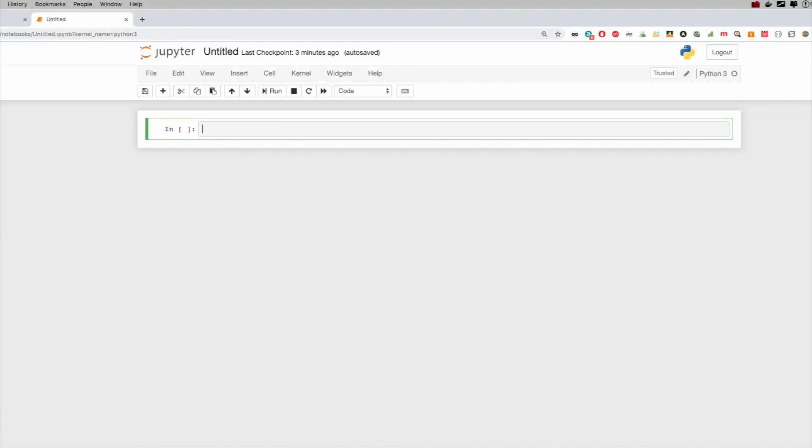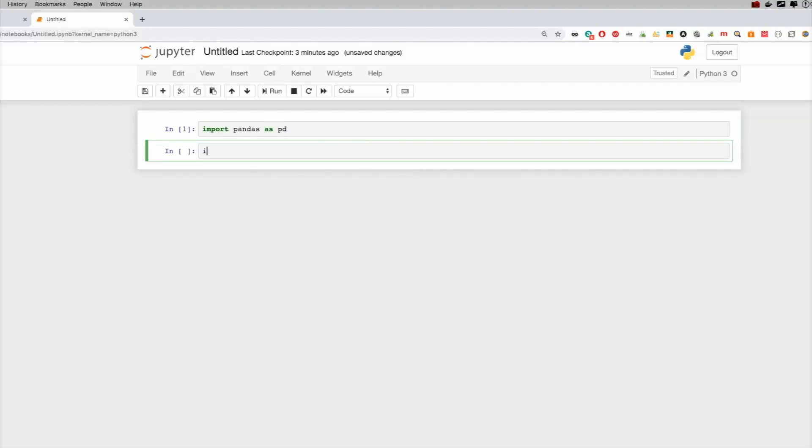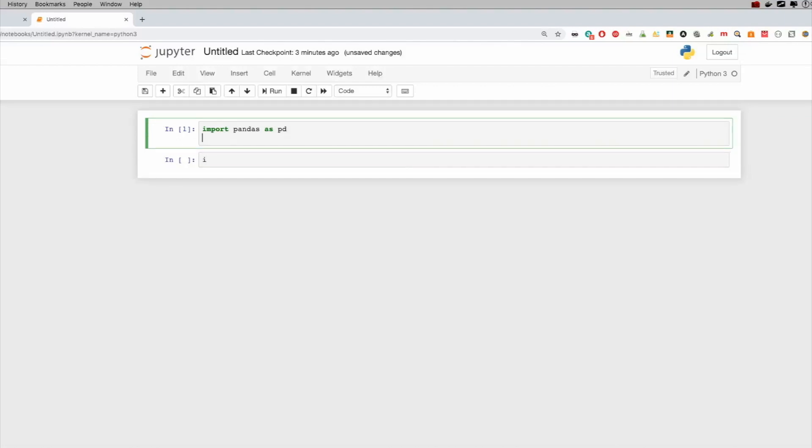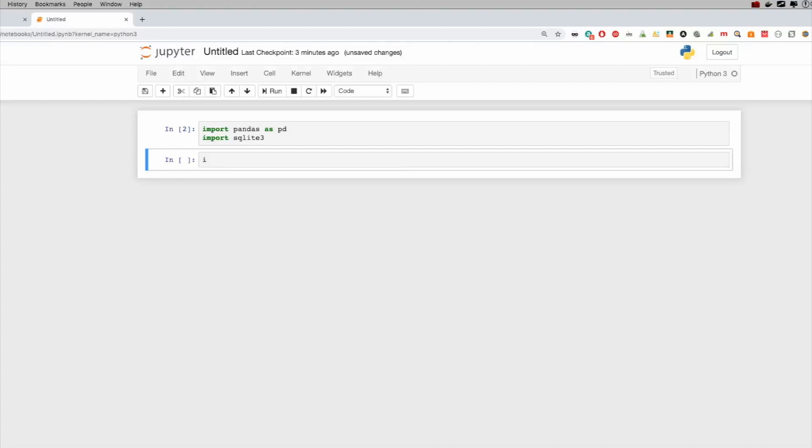And so to get this kick started, we obviously need a few libraries, we're going to need pandas. So import pandas as pd, we're going to need SQLite three. And that's pretty much it. If we do need something else, I'll bring it in. But I think we should be able to get away with this.